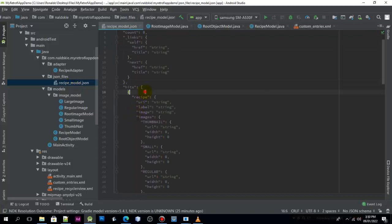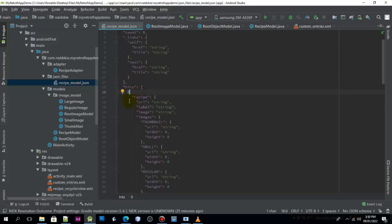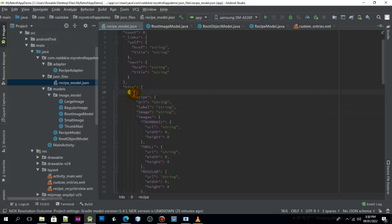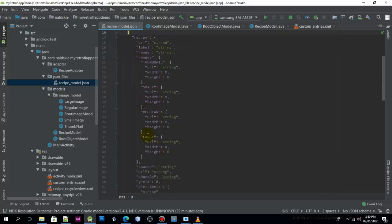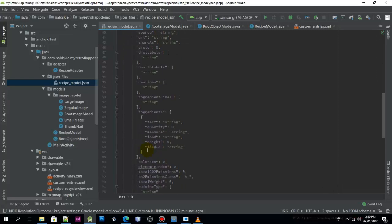If you try to look at the JSON file, we have an object. This bracket represents an object in the Java class, and inside of that object we have another object.